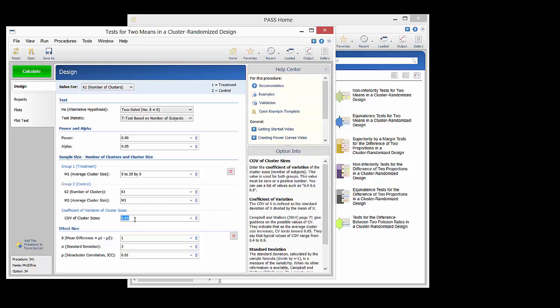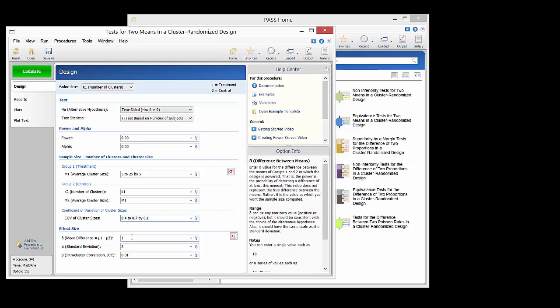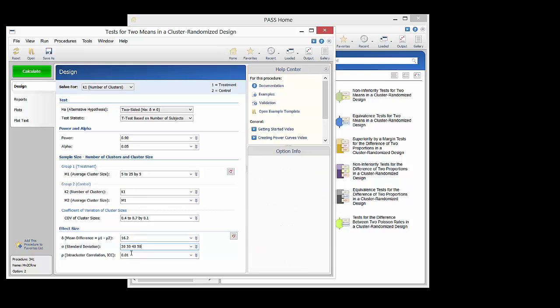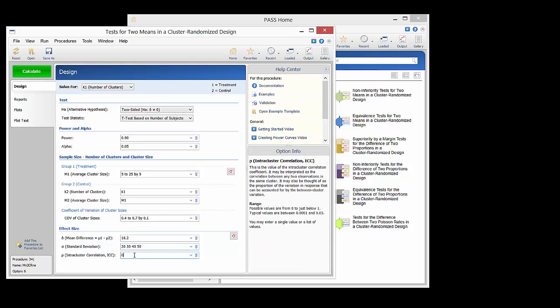We will also examine a variety of values for the coefficient of variation. We would like to base the calculation on a true mean difference of 16.2 and standard deviations of 20, 30, 40, and 50. Based on other similar studies, we use a value of 0.027 for the intra-cluster correlation.